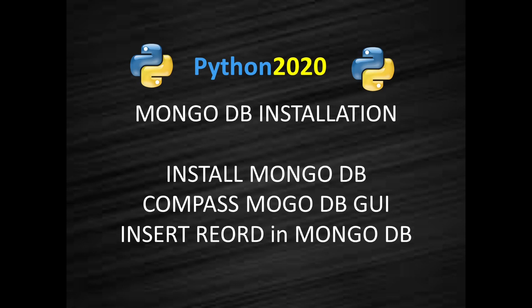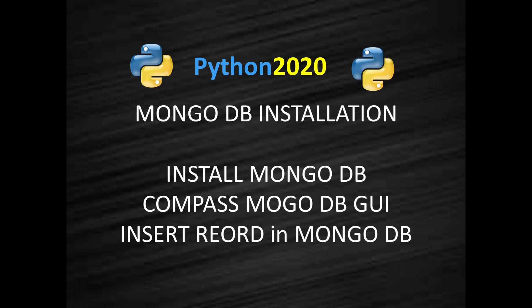Hello and welcome back to Python 2020. Today we are starting a new series of videos which will be focused on MongoDB and Python, or we can say MongoDB using Python. I am going to do 8 to 10 videos by the end of 2021.